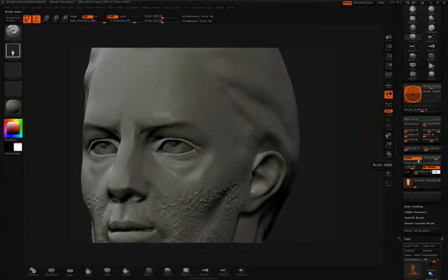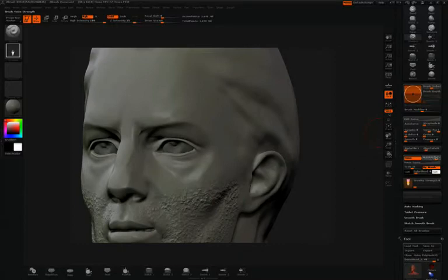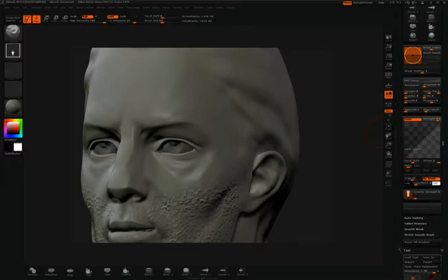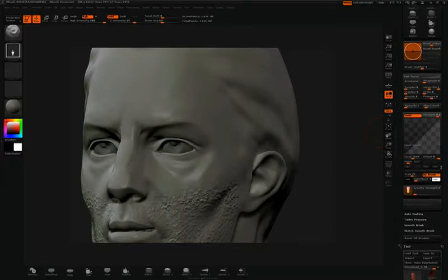I'll click Noise to activate it for the brush. I can adjust the strength value, the curve, and then paint that noise on the surface.